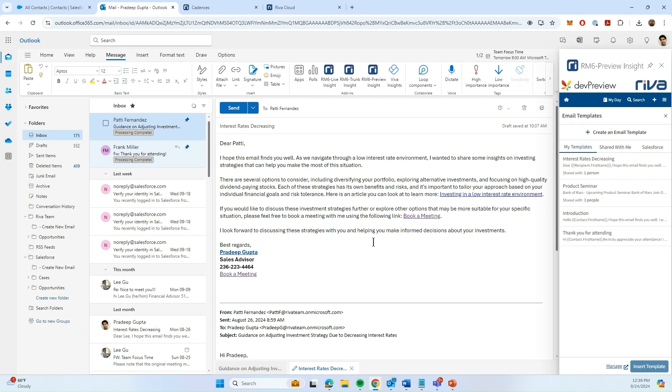As you can see, in the actual email template, there were a couple of merge fields, such as recipient.firstname, and there is also a merge field called sender.signature.